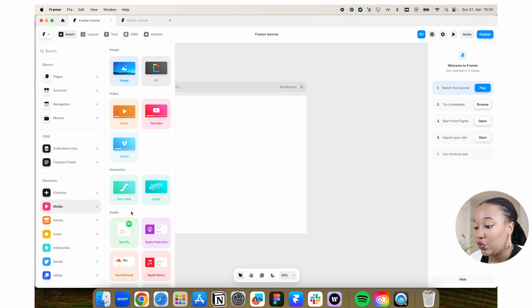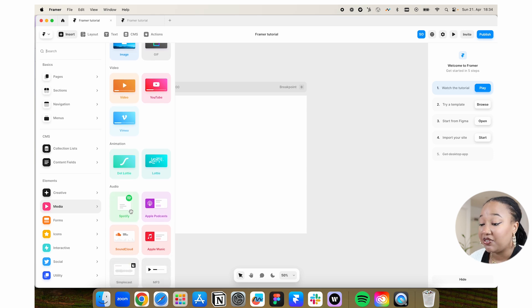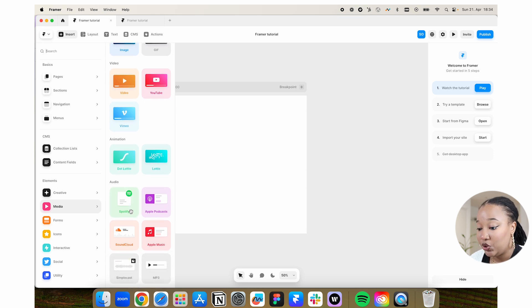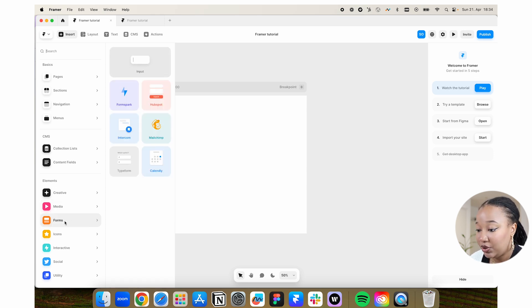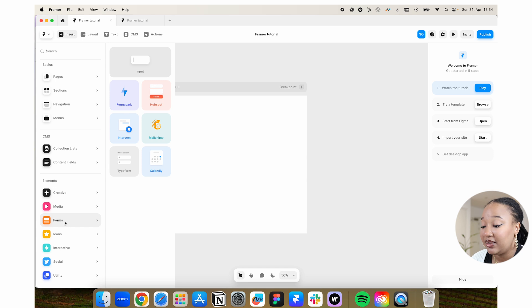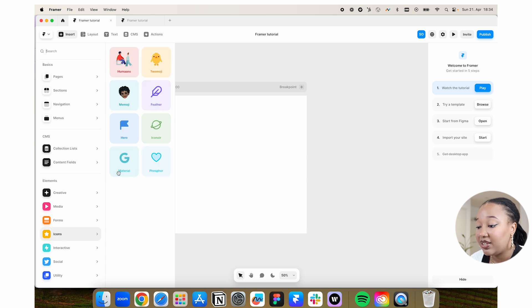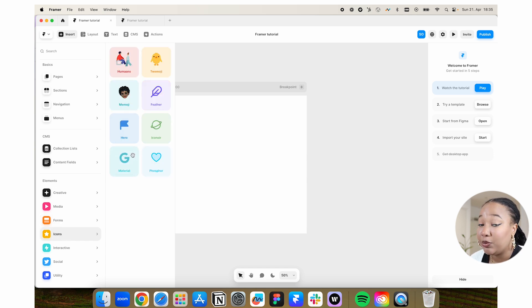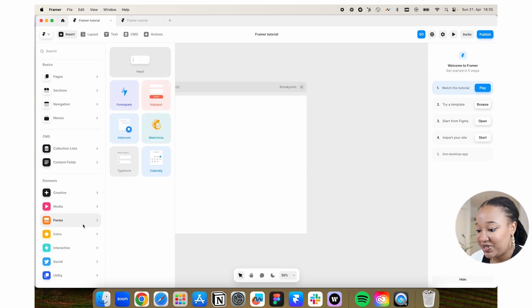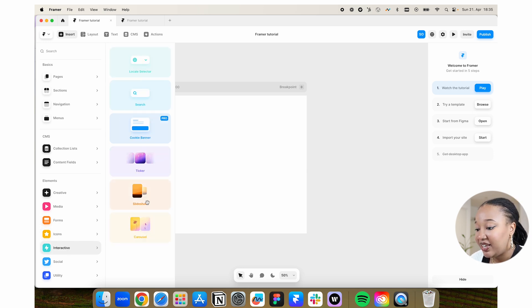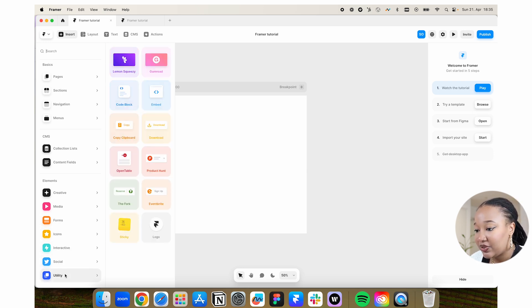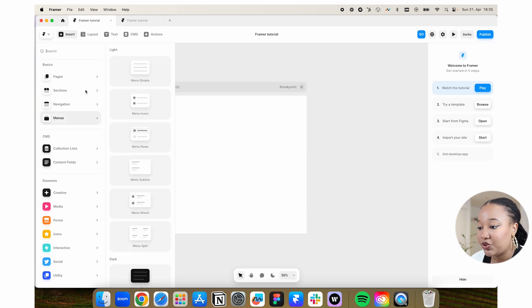You can also embed stuff like videos, YouTube. You can even do forms, connect to Calendly, HubSpot. We also have a library of emojis, Memojis, icons, illustrations. You can add in slideshows, carousels, all sorts of cool stuff.